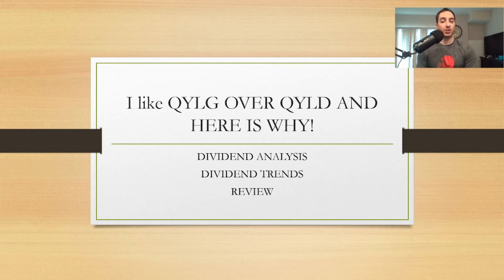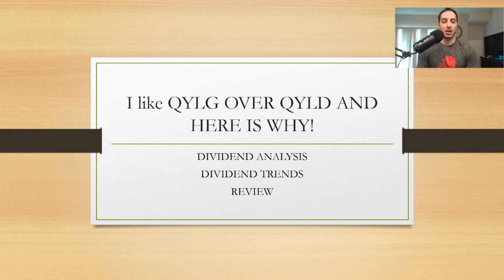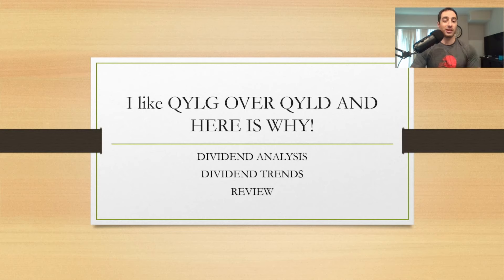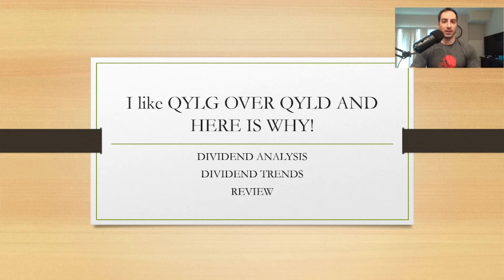I find it really interesting and this is one I actually like better than QYLD and I'll explain to you guys why. I'll go over a dividend analysis, the trends, and the portfolio of both of these.